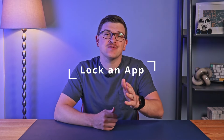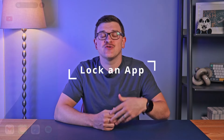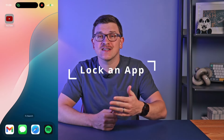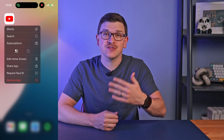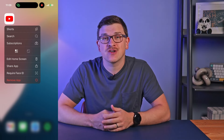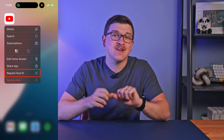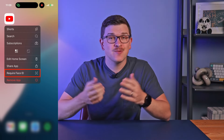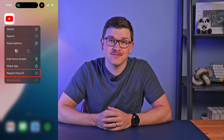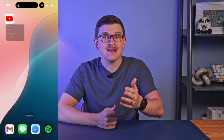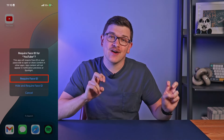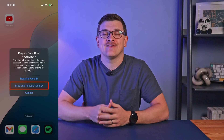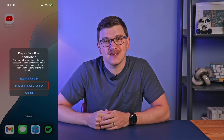Now let's jump in. These new options are available to you by long pressing on an app on your home screen. When you do so, you'll see a new option called 'Require Face ID,' which is what enables these new controls. By clicking it, you'll be able to choose to 'Require Face ID' or 'Hide and Require Face ID.'